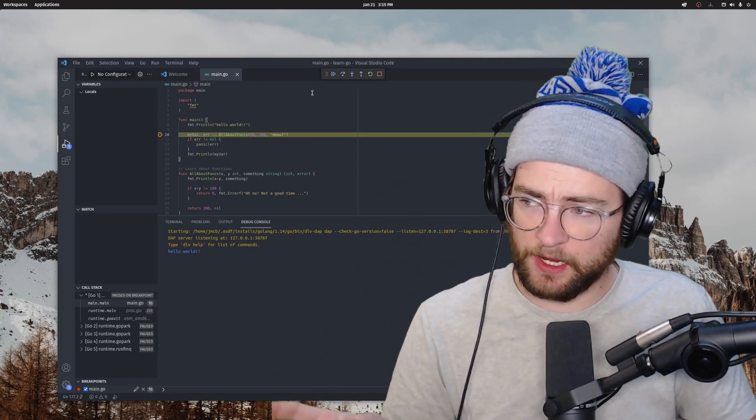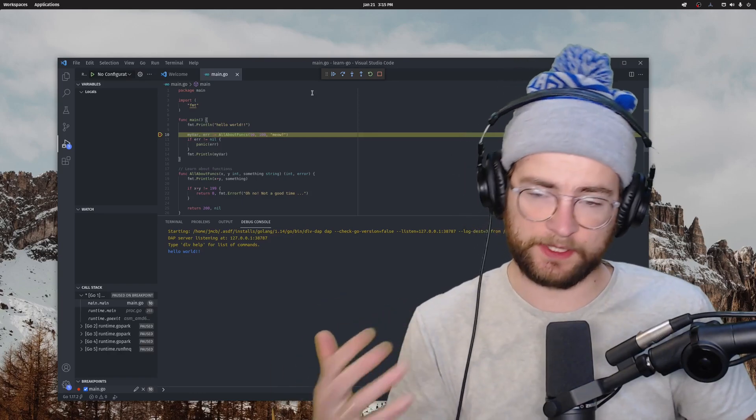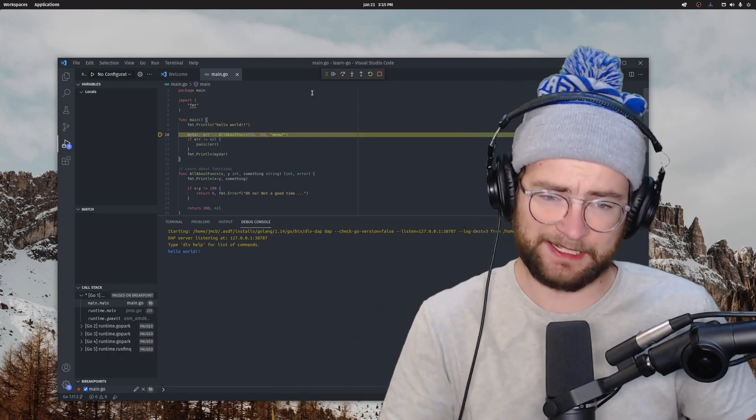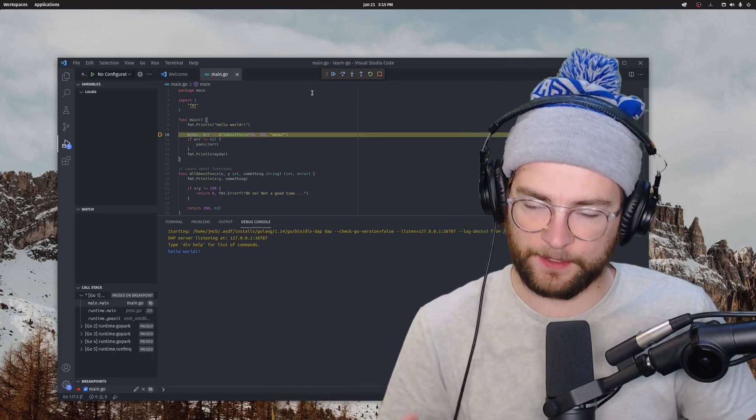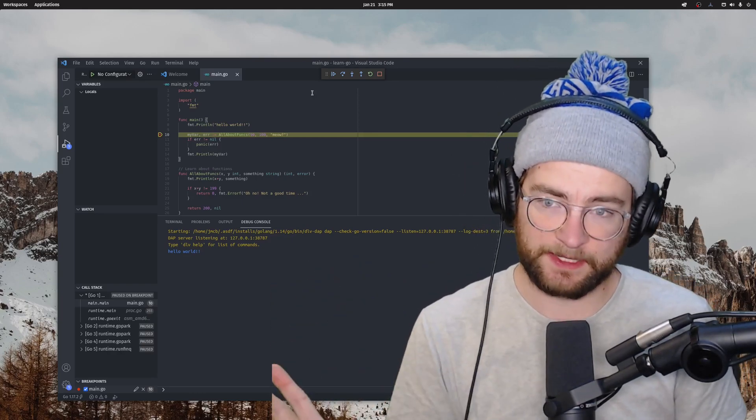Nearly no setup. Again, this is leagues beyond what they had before, where a lot of this you had to set up and get Delve set up and all that. This all just comes out of the box now. It's great.